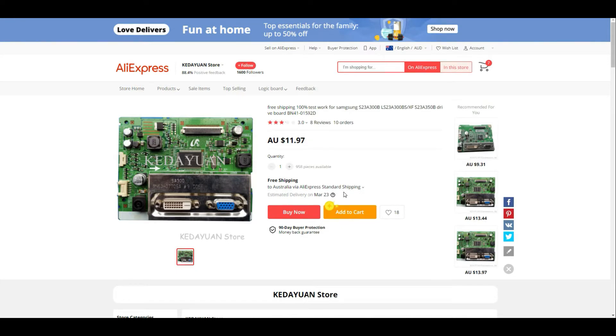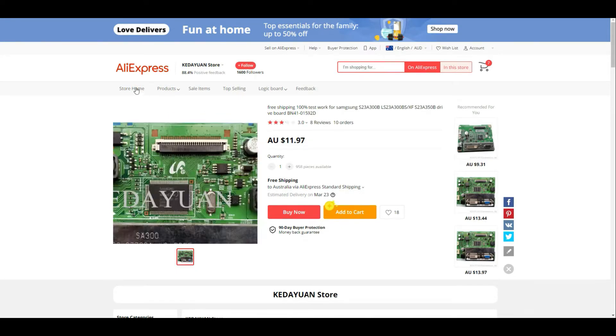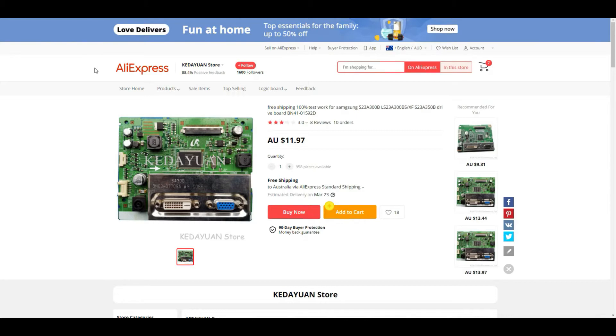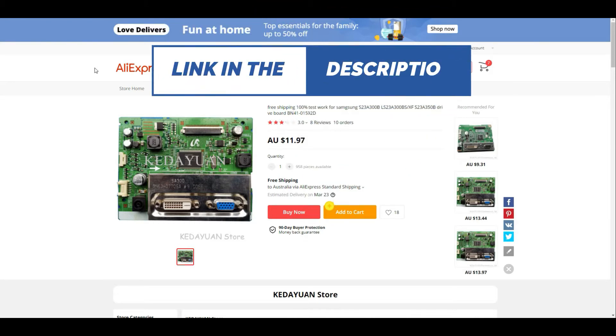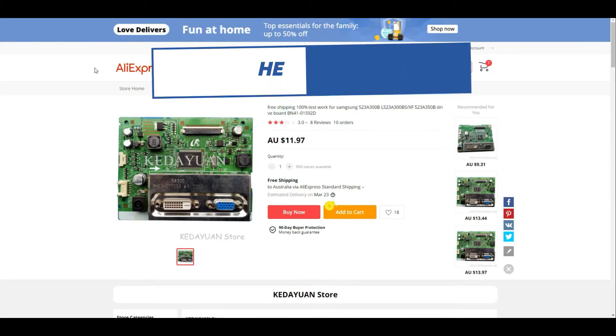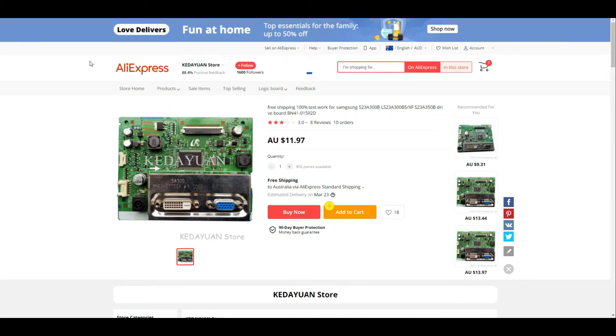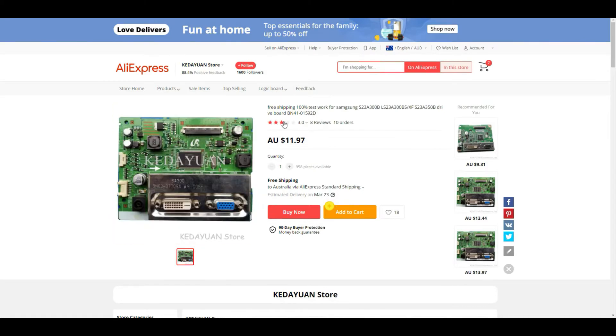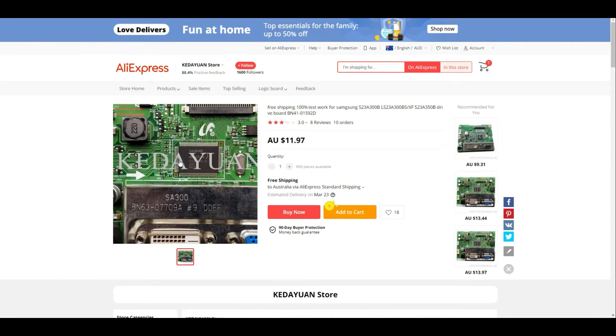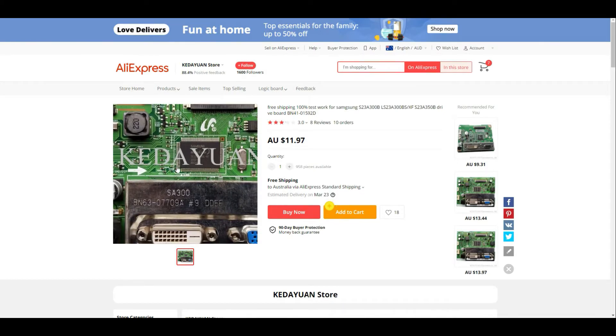So this is the website. I'll put a link in description so if you also need to get one just click on the link and just get one. This is the actual product I purchased.